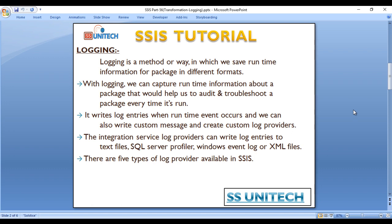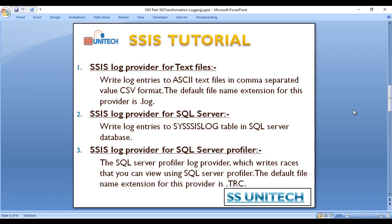The first log provider is the SSIS log provider for text files. It writes log entries to a text file in comma-separated values (CSV) format, and the default file name extension for this provider is .log.